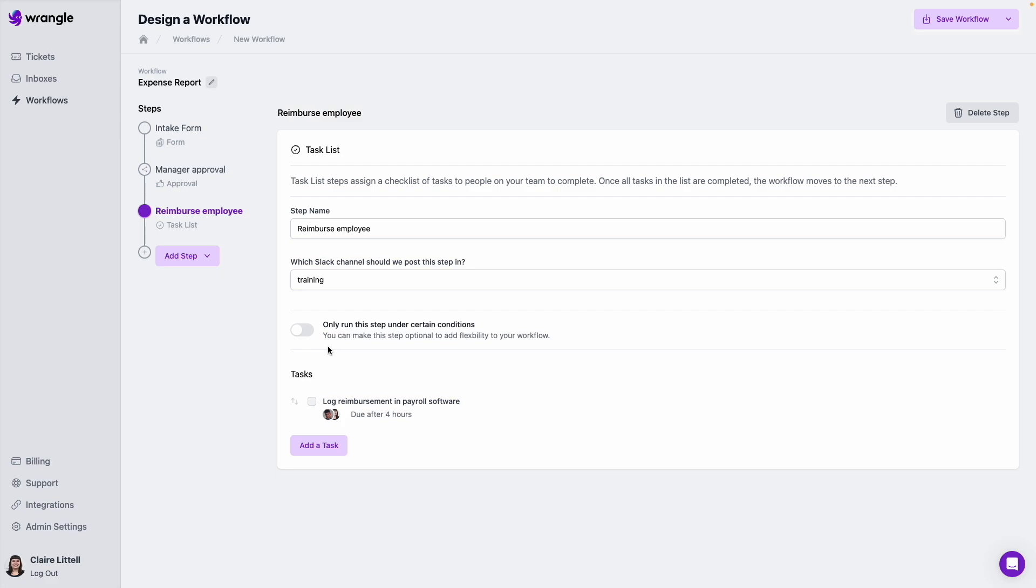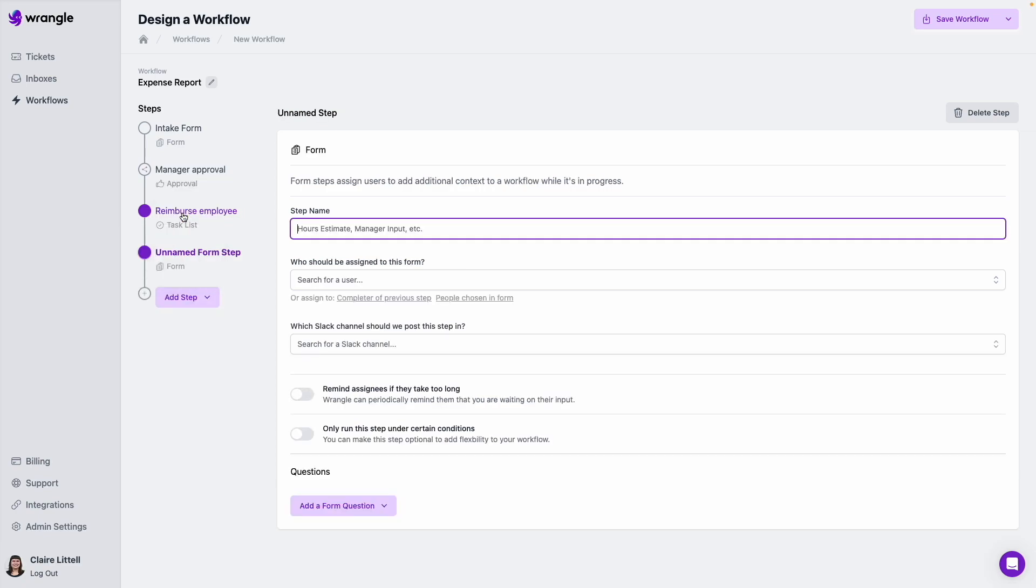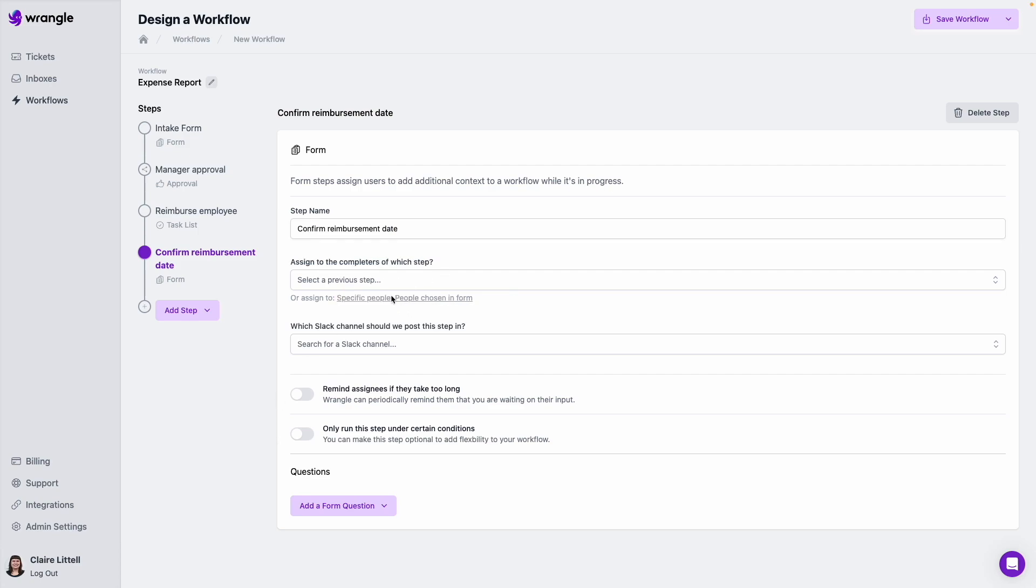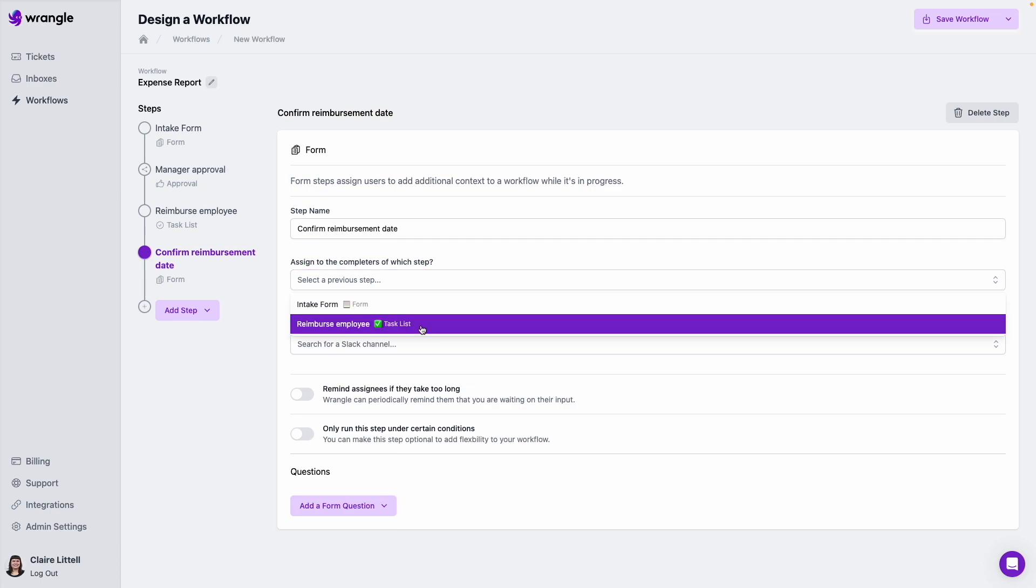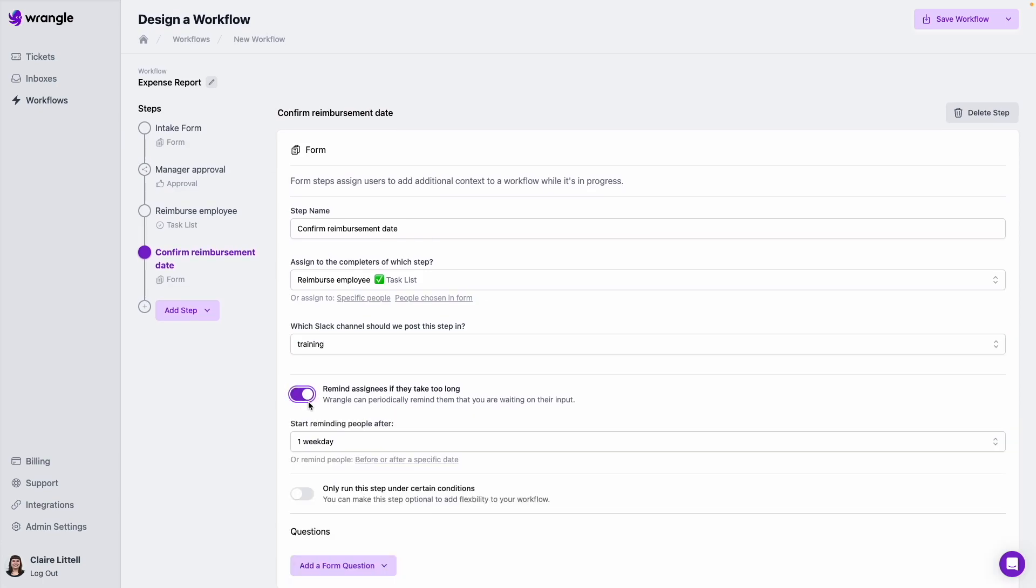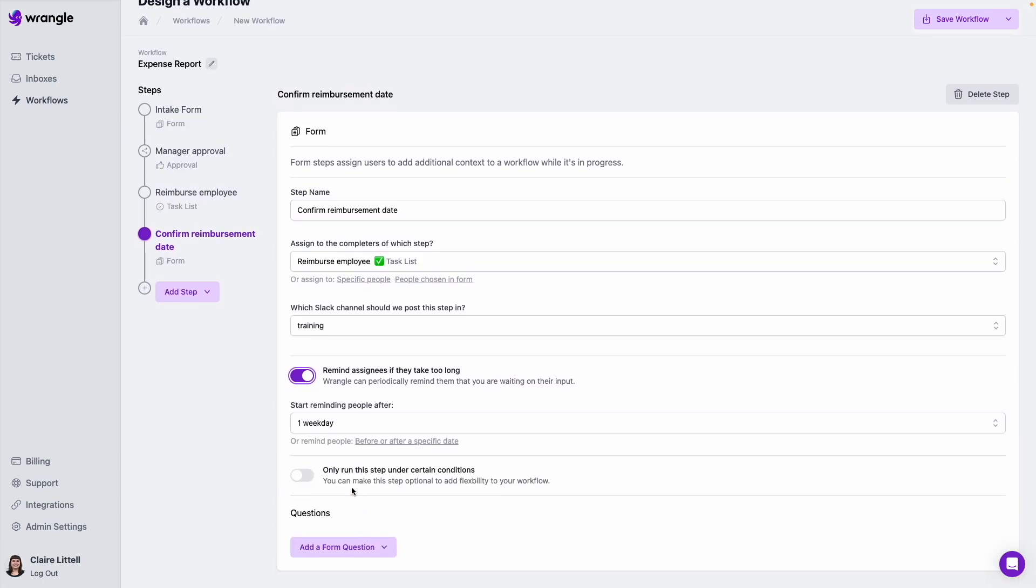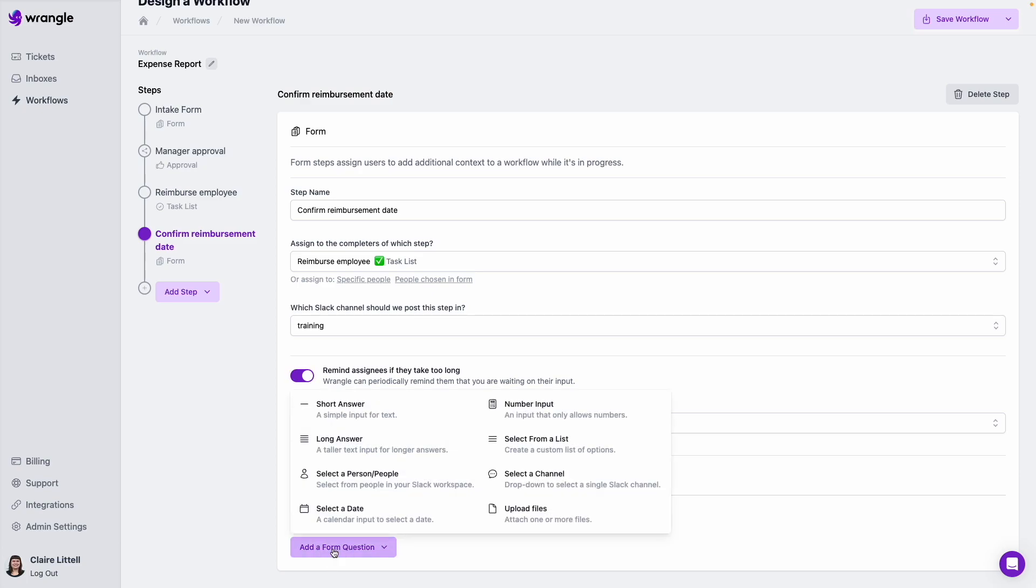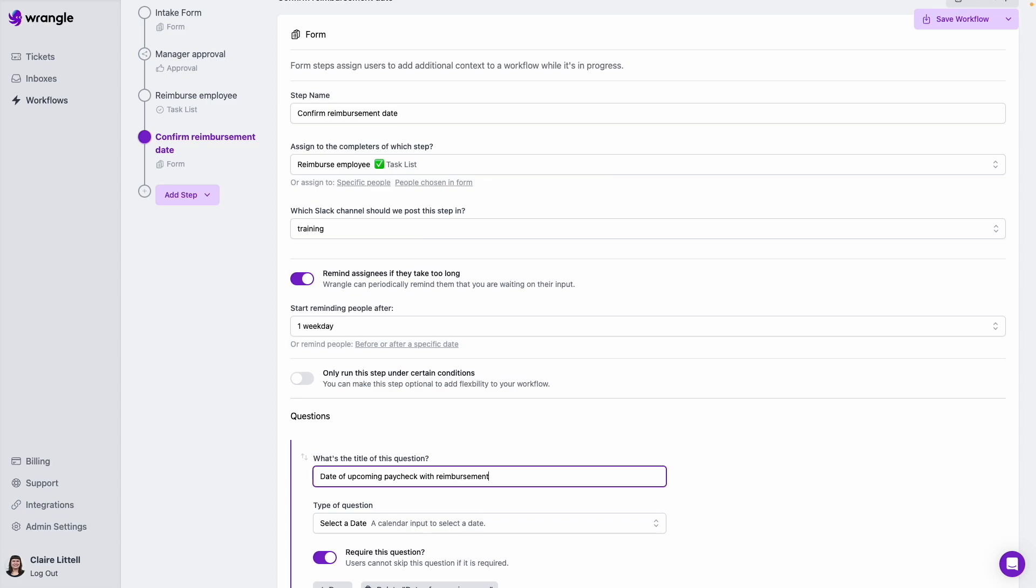And then finally, we can also add another form step apart from the intake form. So if there's any data that we want to capture from anyone later on in the workflow process, we can do that. So I'm going to add step and then add a form. And let's say we just want to have whoever reimbursed the employee, let us know when that employee can expect to see that reimbursement on their next paycheck. So we'll call this confirm reimbursement date. We are going to assign this to the completer of a previous step. And we're going to assign this to whoever did the reimburse employee task. Add this to our channel. Give us that reminder. And then we're going to do select a date. So we'll just do the date of the upcoming paycheck where we can expect to see that reimbursement.